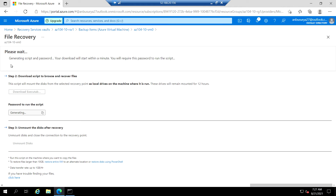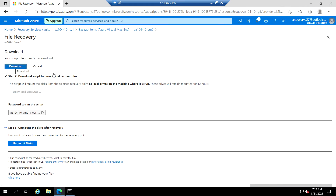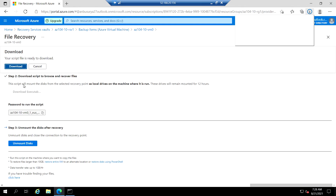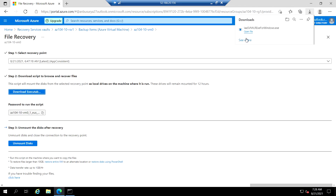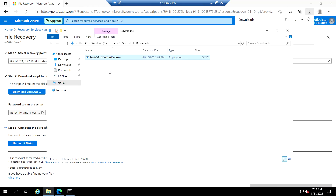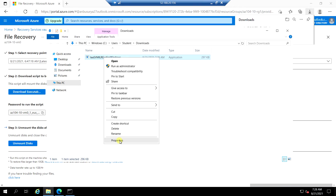Please wait — it's generating the script and password. Your download will start within a minute. The script file is now ready to download, so click download. Now we will navigate to that folder.